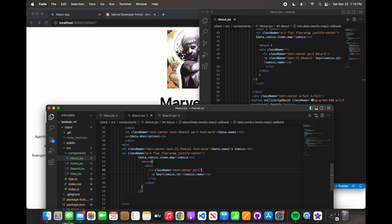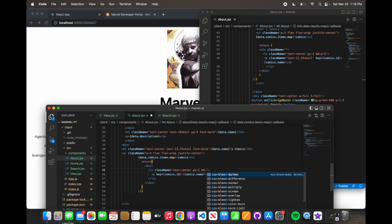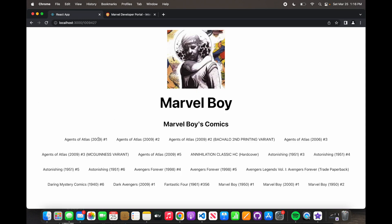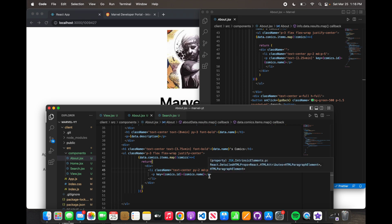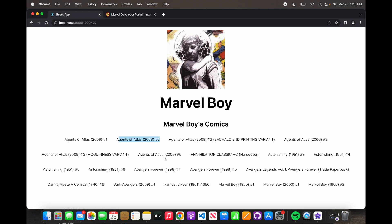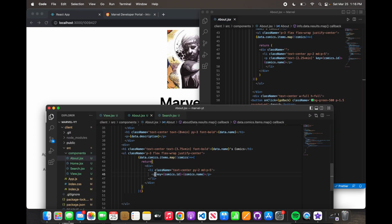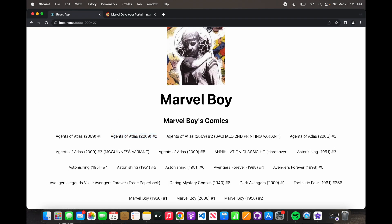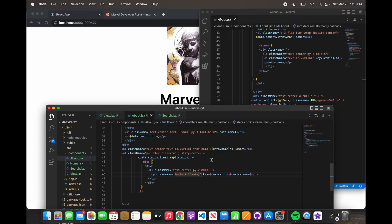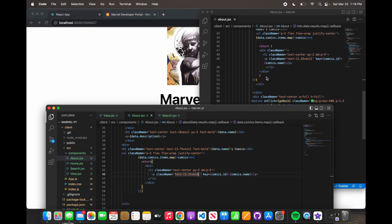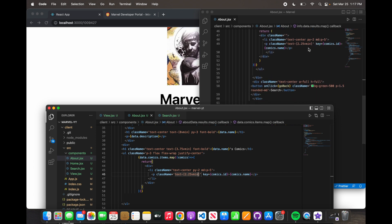And then we want to give it space amongst all of them — so on a medium screen and above, we give it padding-5. That's the styling we're giving it. Now for the individual items, we're going to say p class name text 2.25vmin. All these numbers are pretty much arbitrary — you can change them to whatever you want.